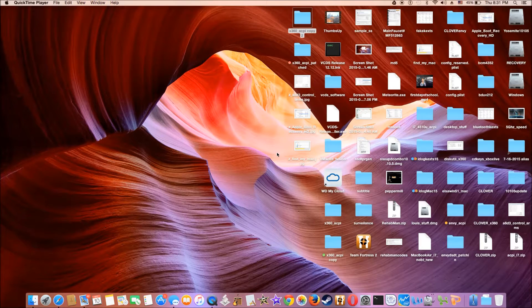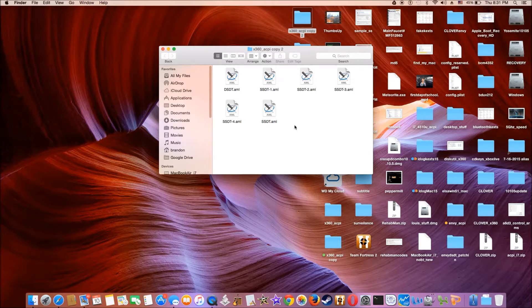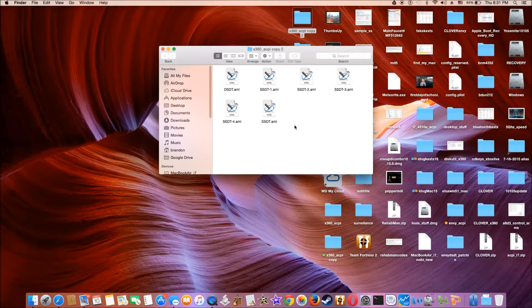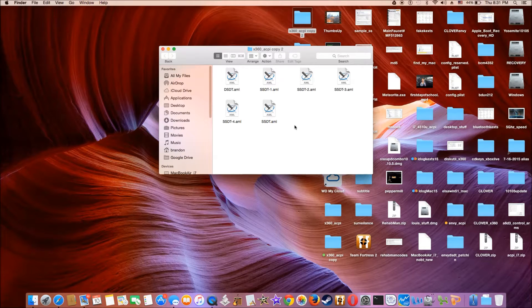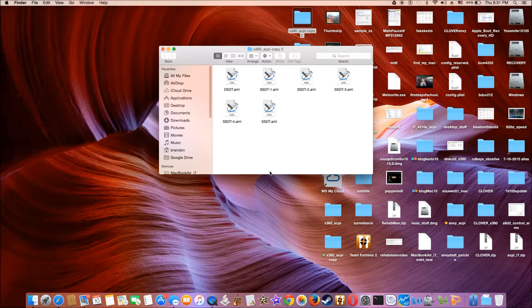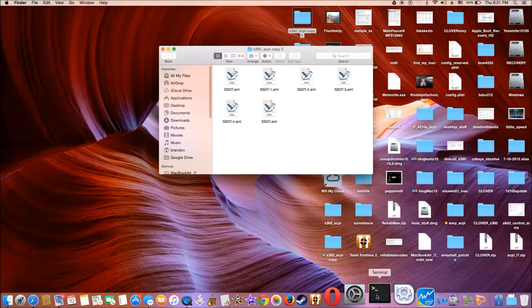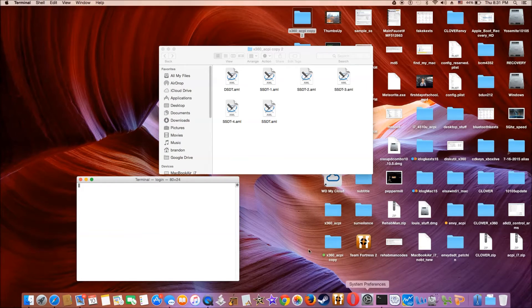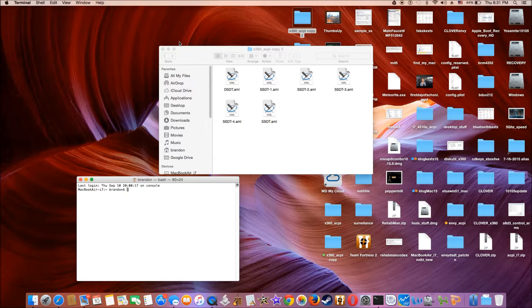First, we duplicate all the SSDT and DSDT that we extracted from read write everything from Windows. So these are raw files.